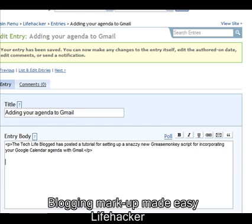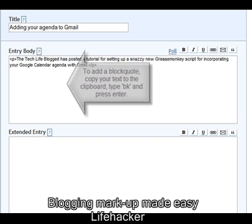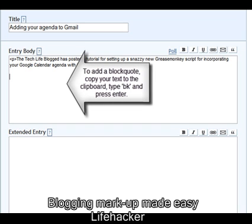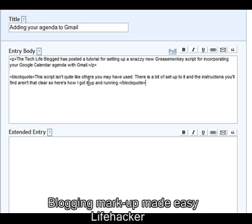The shortcut I use is BK for block quotes, so I'll type BK and press Enter. This one works a little bit differently in that, since block quoting is all about pasting, it'll automatically replace the BK and also paste the text between it.